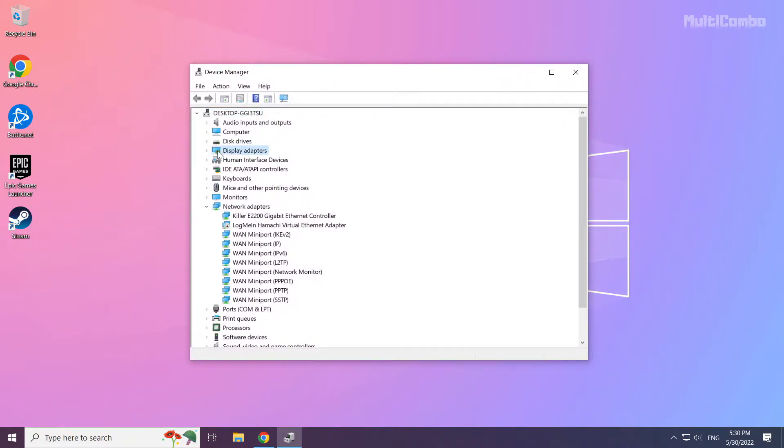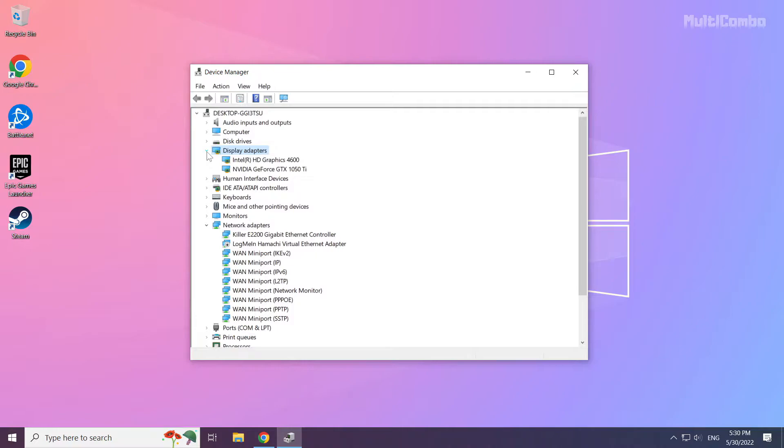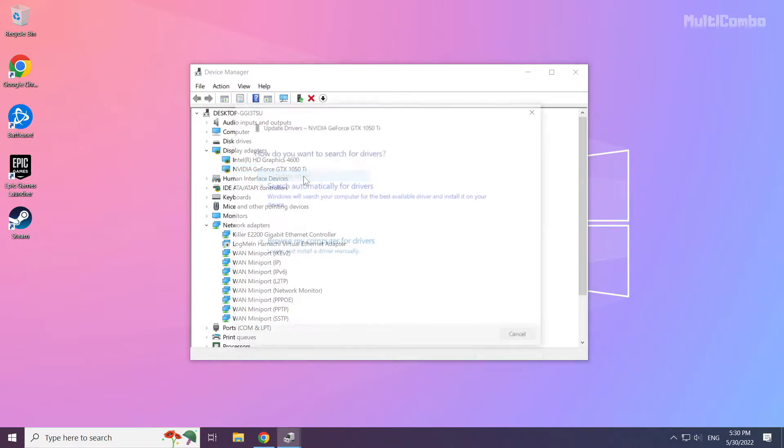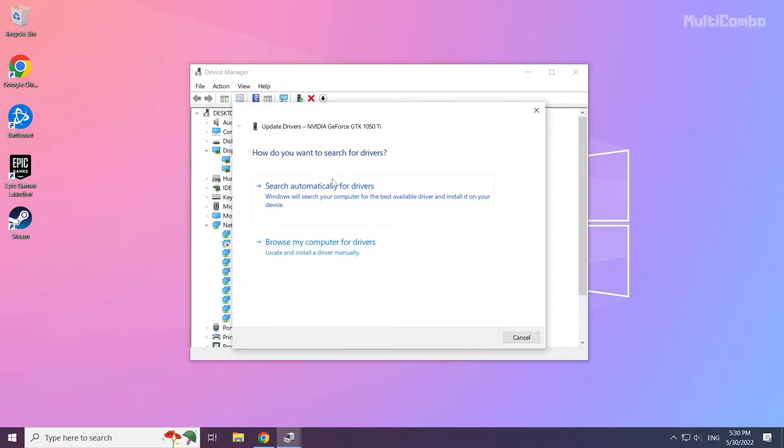Click display adapters. Select your display adapter. Right click and update driver. Search automatically for drivers.